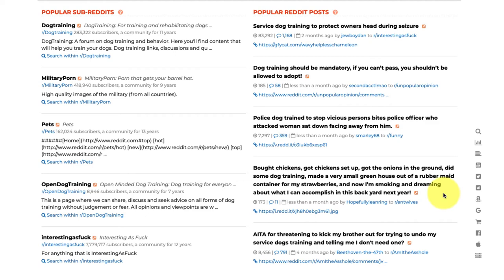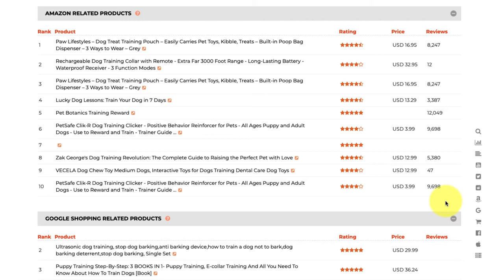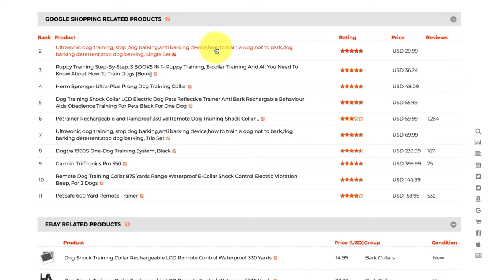Getting down to Amazon, we get into specific products — a snapshot of the top 10 products on Amazon today related to the keyword 'dog training.' We can see ratings, how many reviews they have, and price. Scrolling down further, we also see Google Shopping, which pulls products from all sorts of different websites, showing the most popular products right now on Google Shopping in the US.